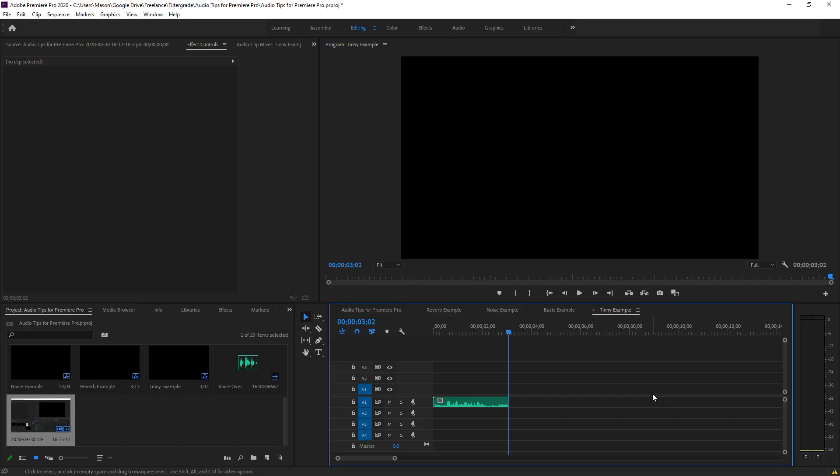Hey everyone, this is Mason with FilterGrade and today we're going to be talking about editing audio with Adobe Premiere Pro. That's right, Premiere Pro, not Audition, the dedicated audio editor in the Creative Cloud suite. Premiere Pro has plenty of great audio enhancements that can improve your video sound without ever jumping into another program.